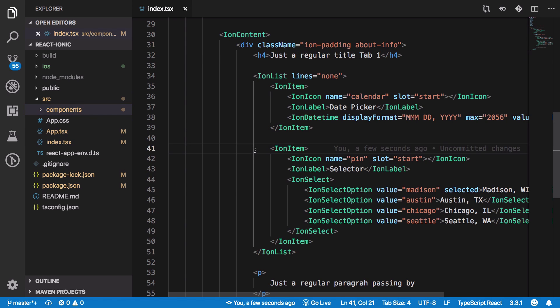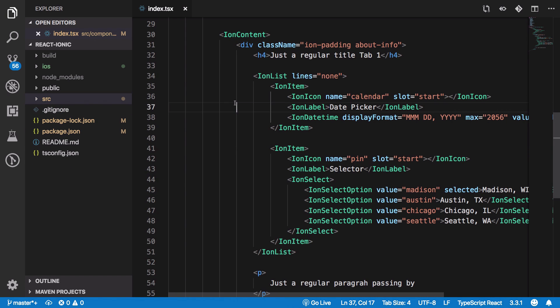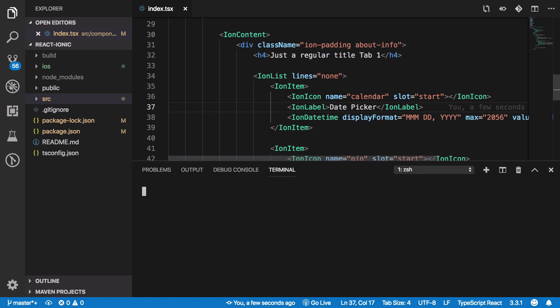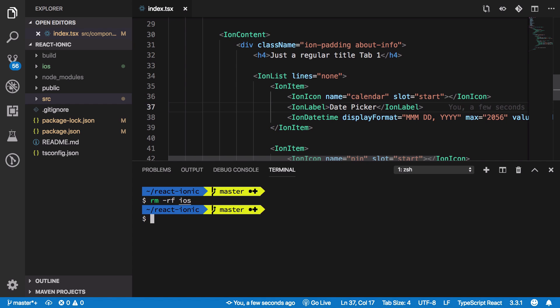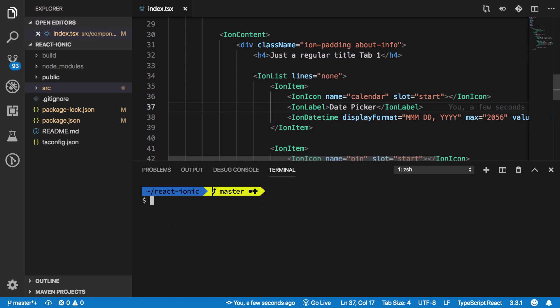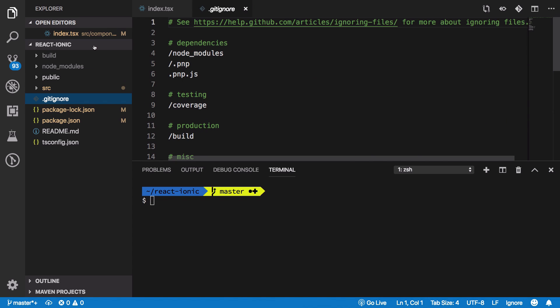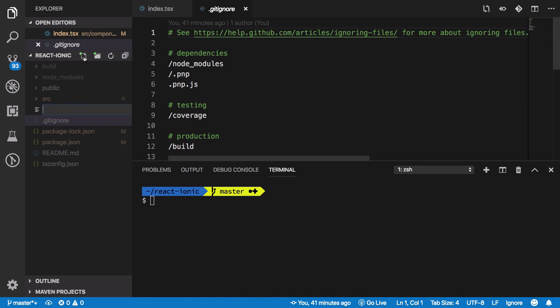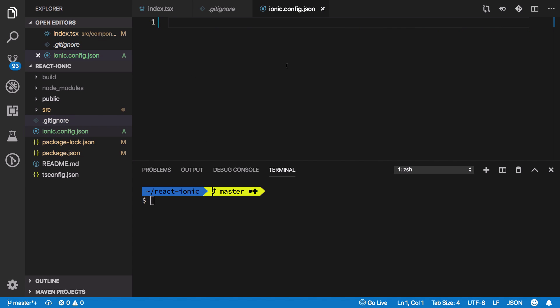For that, we need to add Capacitor. You might see this directory - I'm going to remove it. First, we need to create an ionic.config.json file which will hold our Ionic configuration.